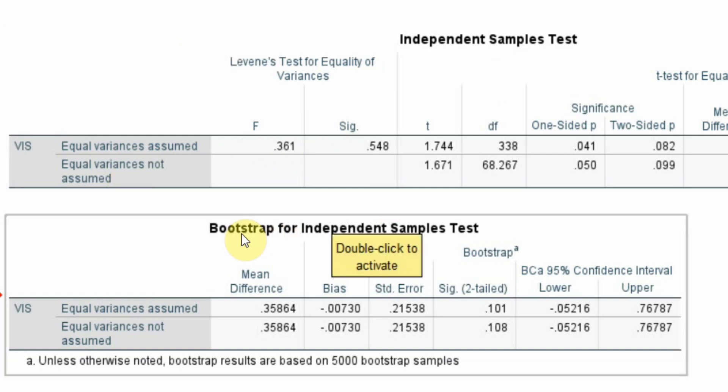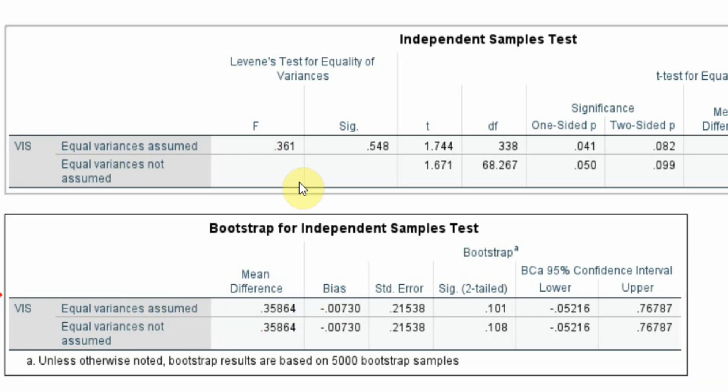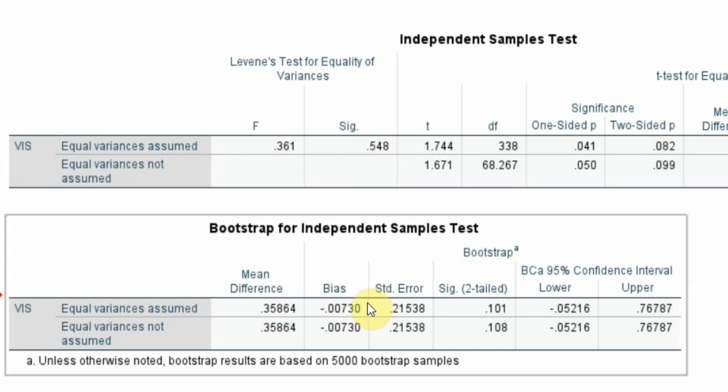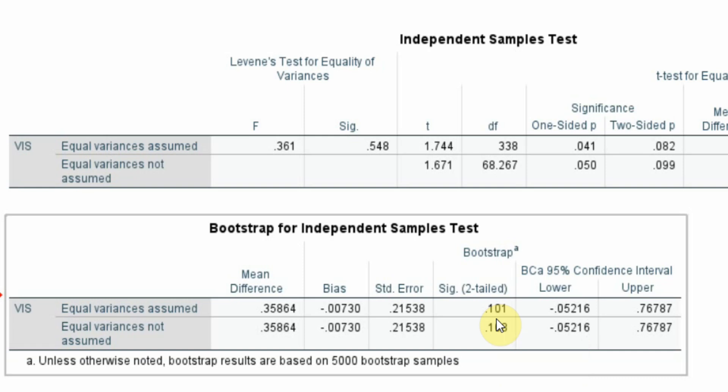Since we ran bootstrap for independent sample test, we are going to come to this table and look at the first row because equal variance is assumed. If we see here, this is your bootstrap significance 0.101 which is greater than 0.05. This shows that there are insignificant differences in how the vision is communicated and understood between male and female respondents. The two groups do not have any differences for the central variable or the test variable.